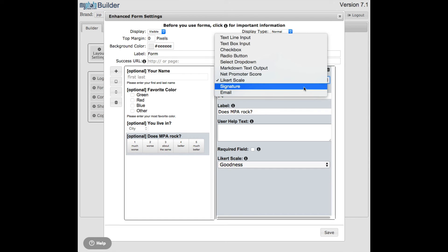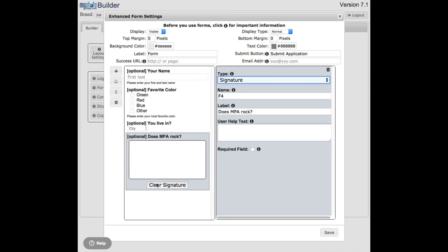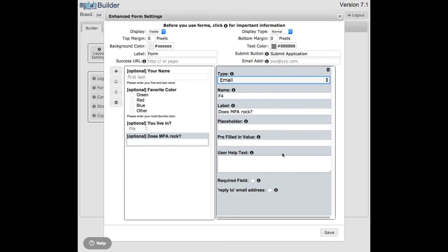The second-to-last field type is the signature, where people can enter a signature. You can have it required or not, and add help text. The last type is the email field. The email input is similar to a text input, except it verifies that what they're typing looks like a real email address — if it doesn't, it won't submit the form. You can also enable a reply-to option: when a user enters their email and the form is sent to you, clicking reply will automatically go back to that user.